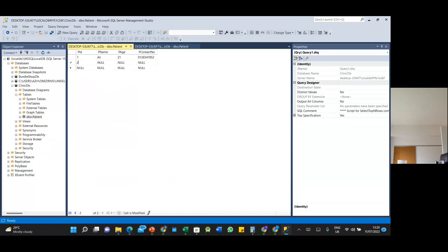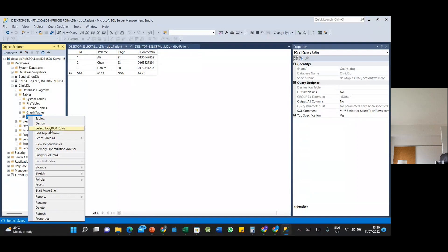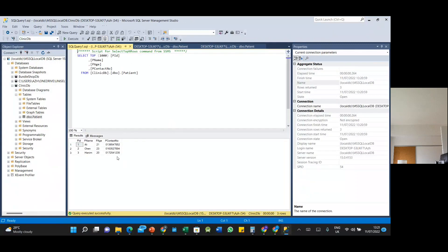Let's add a second record — this is some dummy data for the patient. Once the data is entered, if you want to see it you can right-click and select the top rows option. This is the default SQL and this is the output.